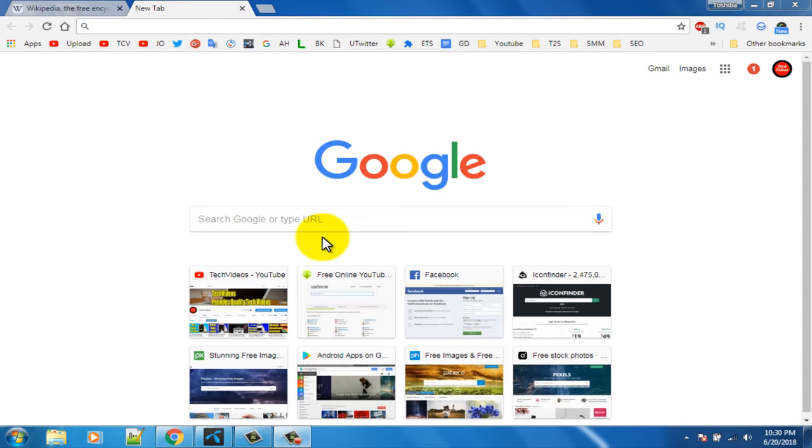Hello viewers, welcome to our channel Tech Videos. In this video, we are sharing how to save a web page to PDF in Google Chrome, so keep watching till the end and stay with us.